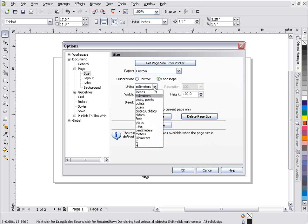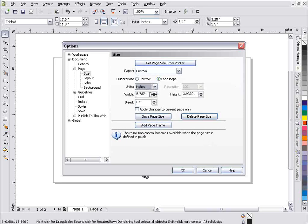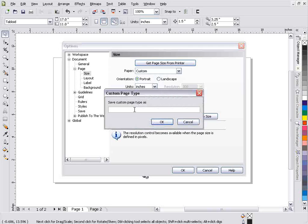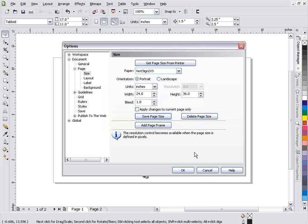I can also come here and we'll change this to inches and I'll make this at let's say 24.0 by let's say 36.0. This would be a vertical standard sign 2 by 3 foot sign size. And I change my bleed to let's say 1.0. And I want to save this page and we'll save this page as vert sign 2 x 3 and that's a standard setup. And I select that. Now I've got that saved.